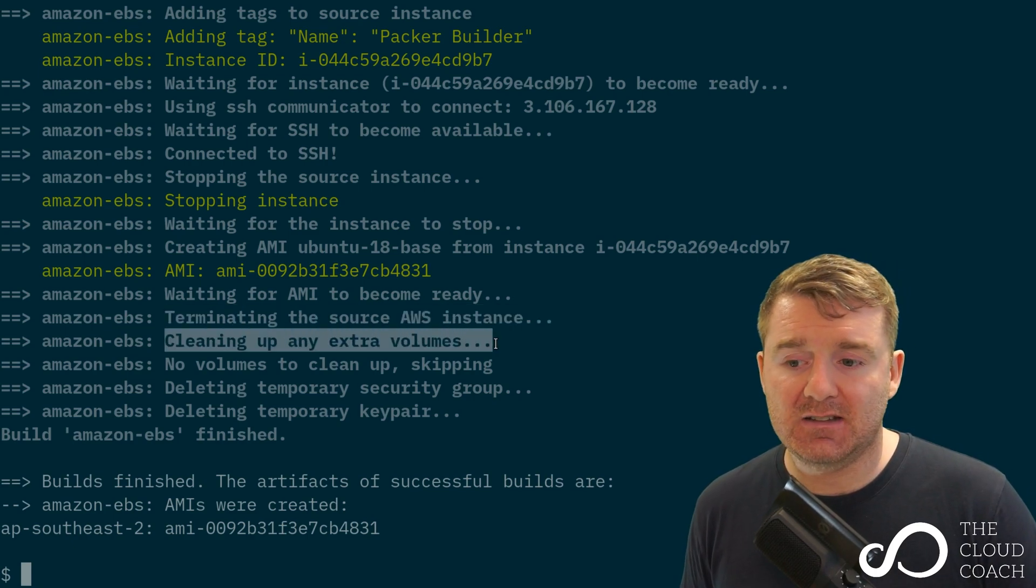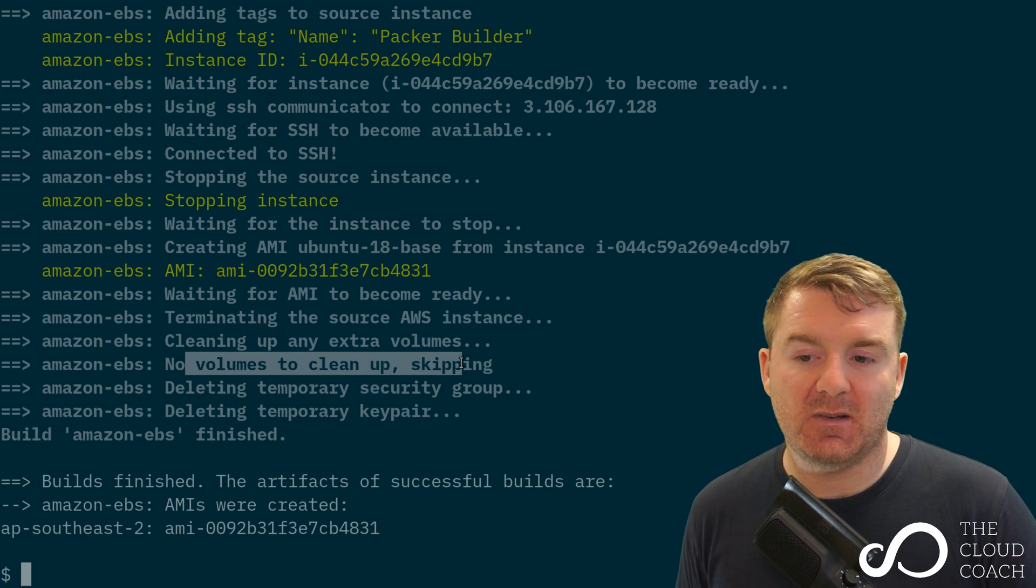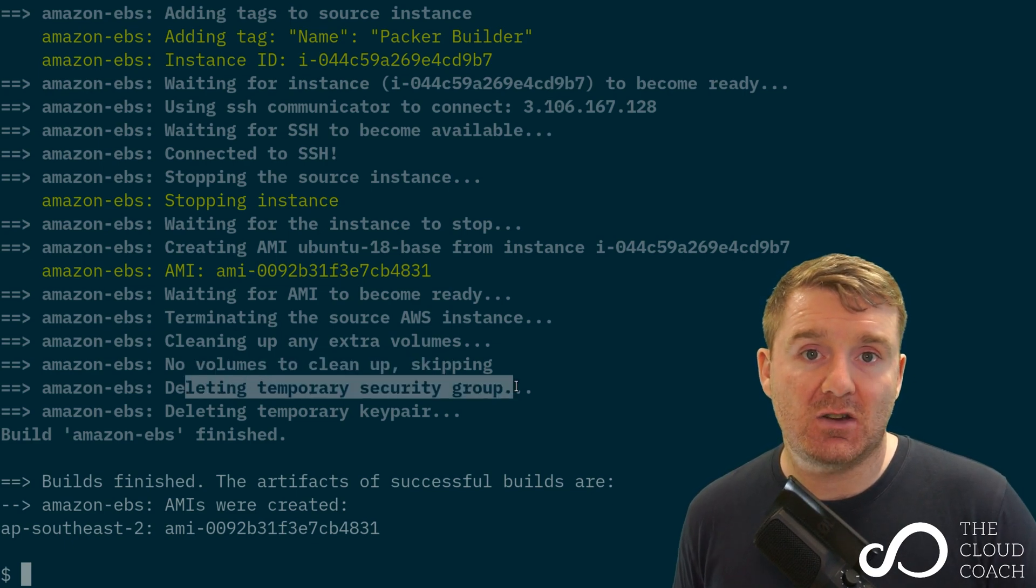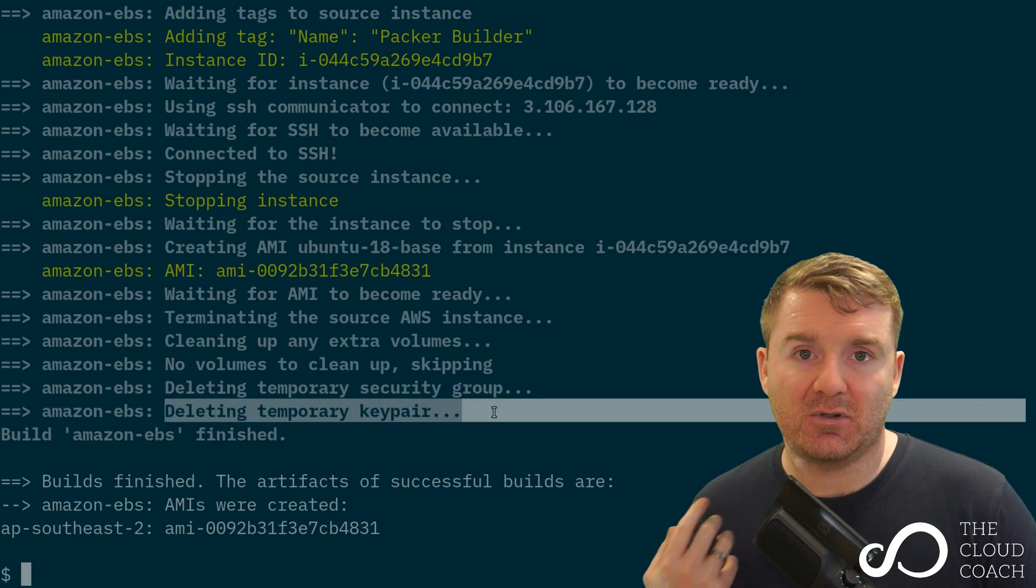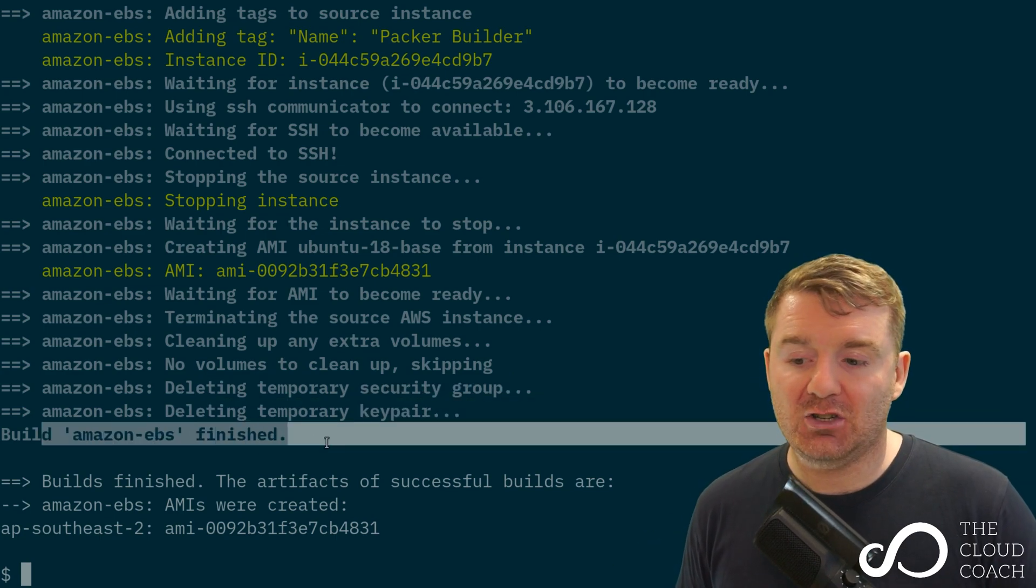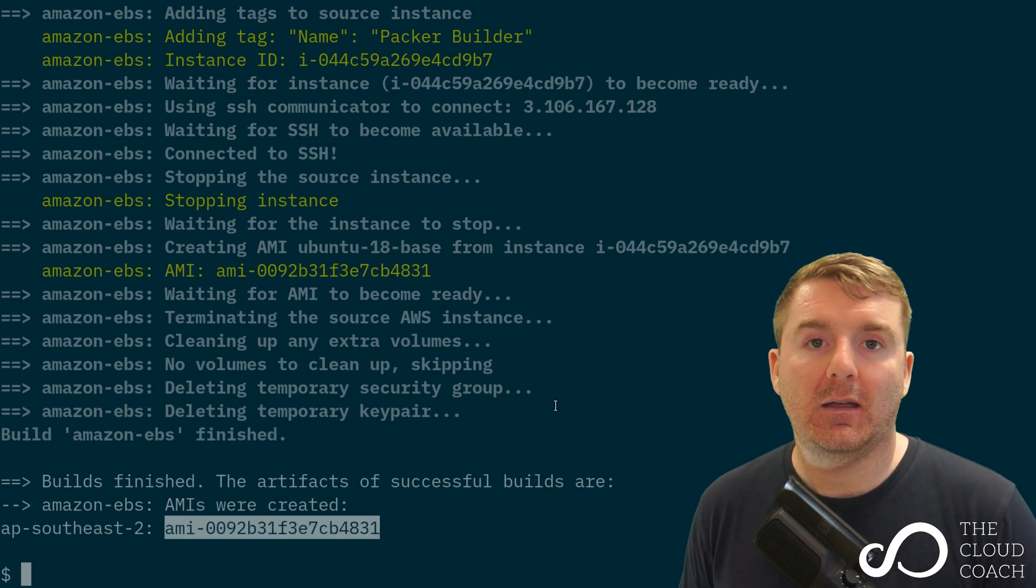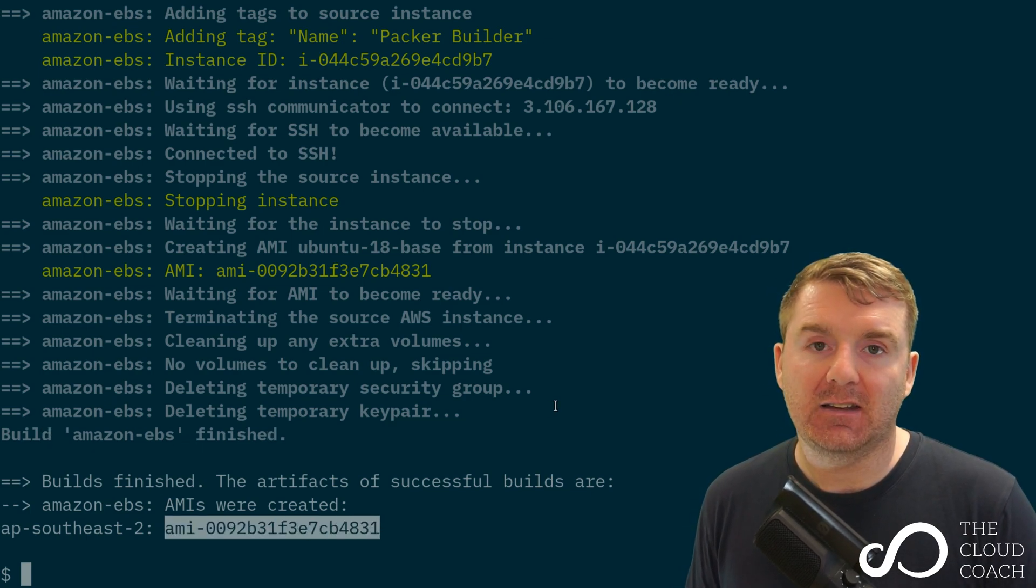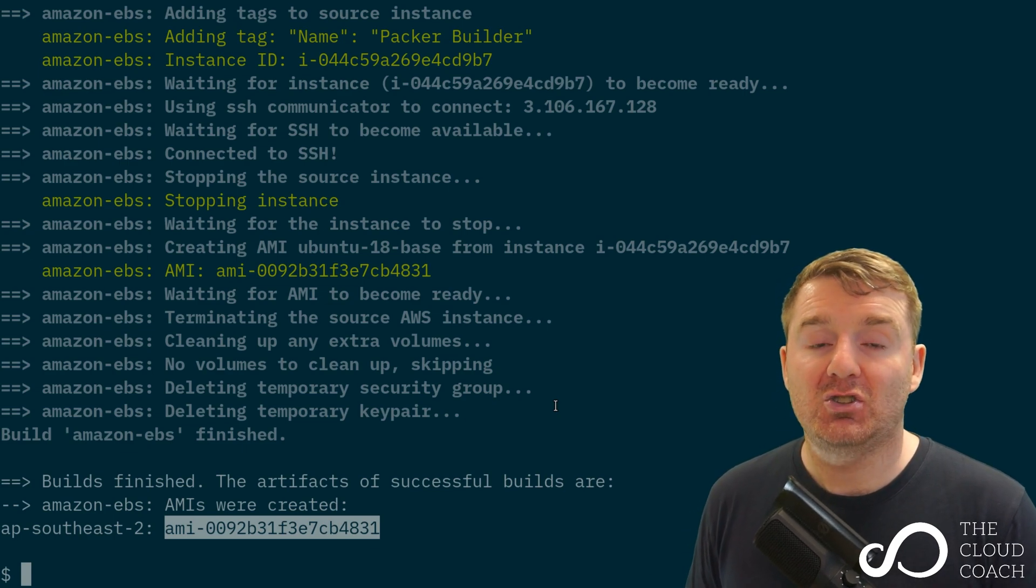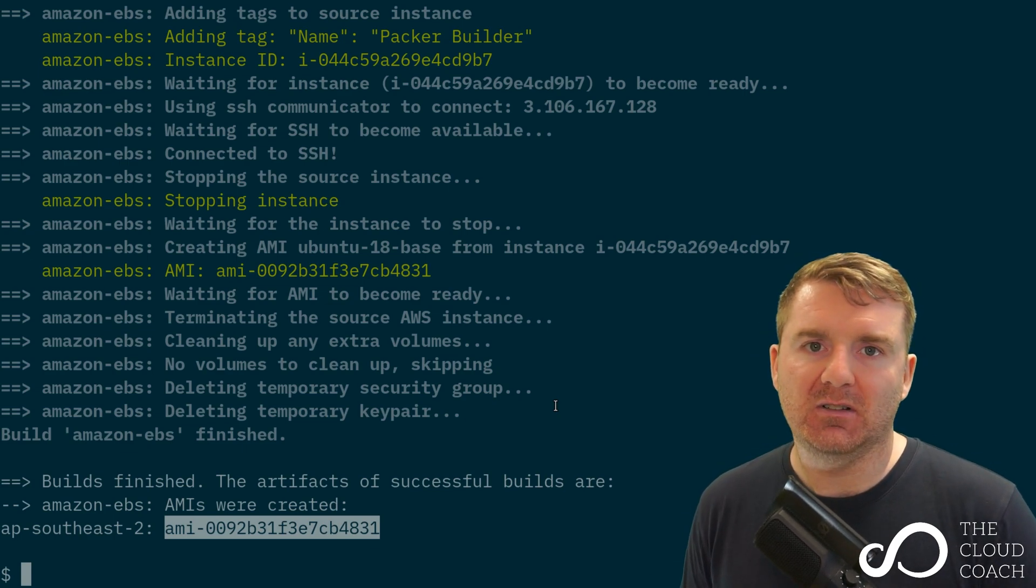Once it's available, it terminates the instance because we don't need it anymore. It cleans up any extra volumes it had to create—it doesn't have any because we haven't specified any. It deletes that temporary security group, deletes the temporary SSH keypair, and then it's finished. We end up with our Amazon Machine Image ID here.